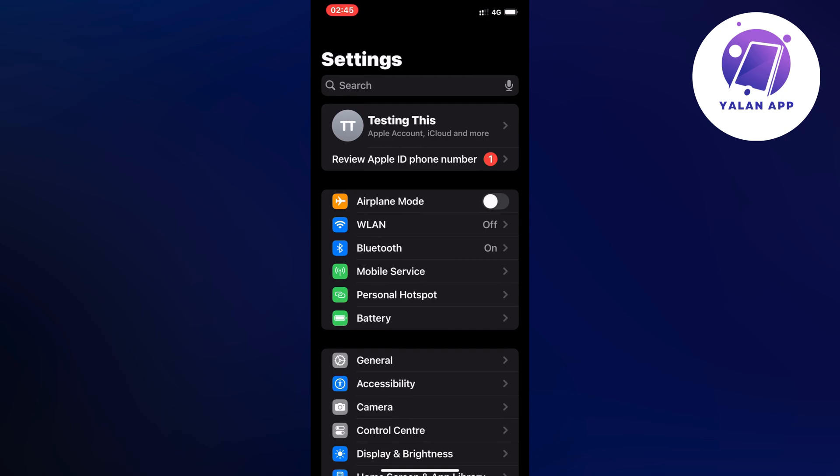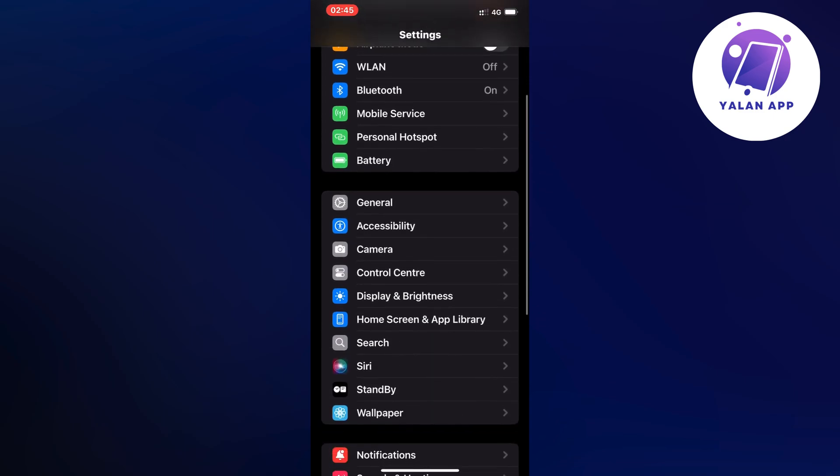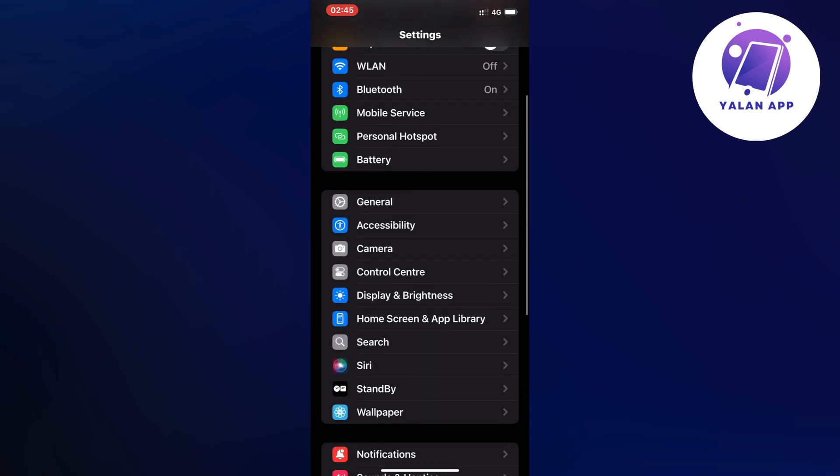So now in my settings app I just scrolled down a little bit and then I clicked on general.